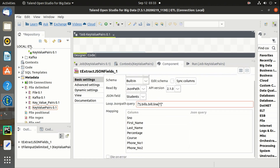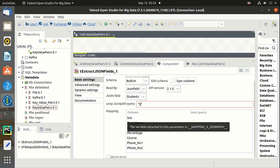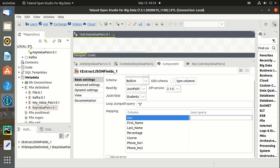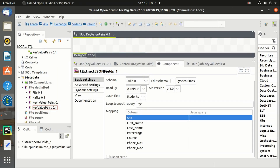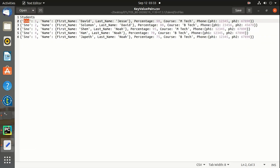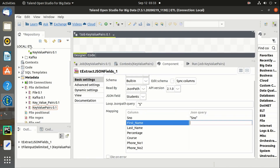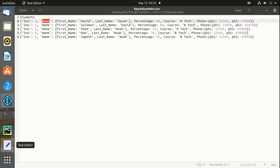We have to fetch the data from the root, so we just need to give the dollar symbol. We have to define the exact column name from the source where the component will loop through the data and parse the value from the key. Since 'name' is a nested dataset, we have to define the root key dot nested key.